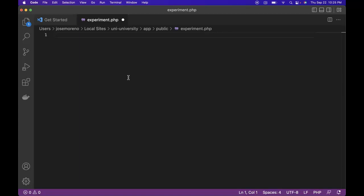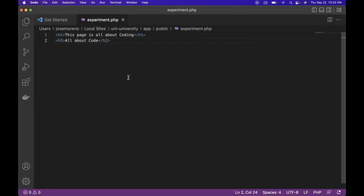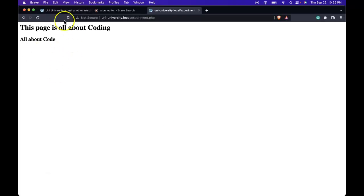And let's write a tiny bit of HTML so we can see how PHP fits into our site. So first let's create an H1. And then another H2. So if we go back now, we see it's working.